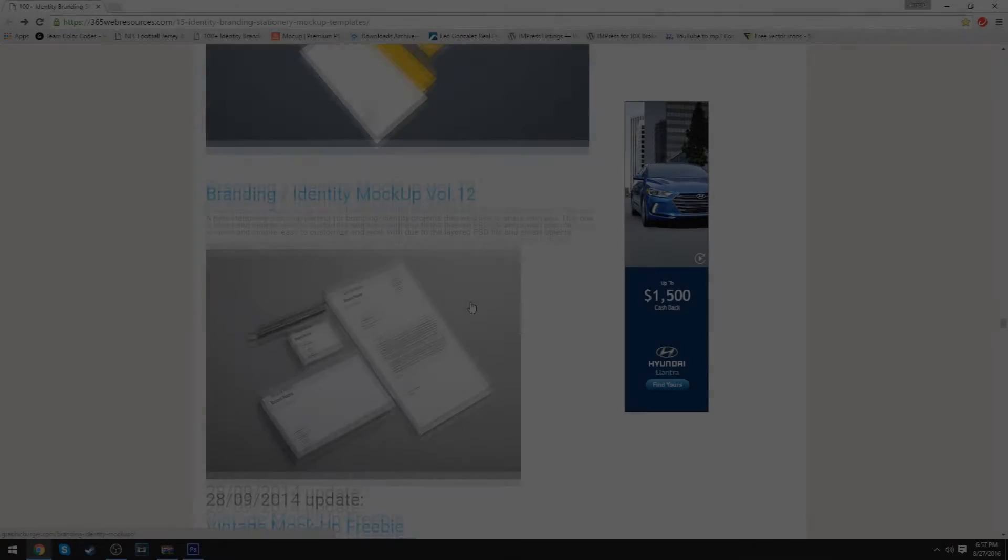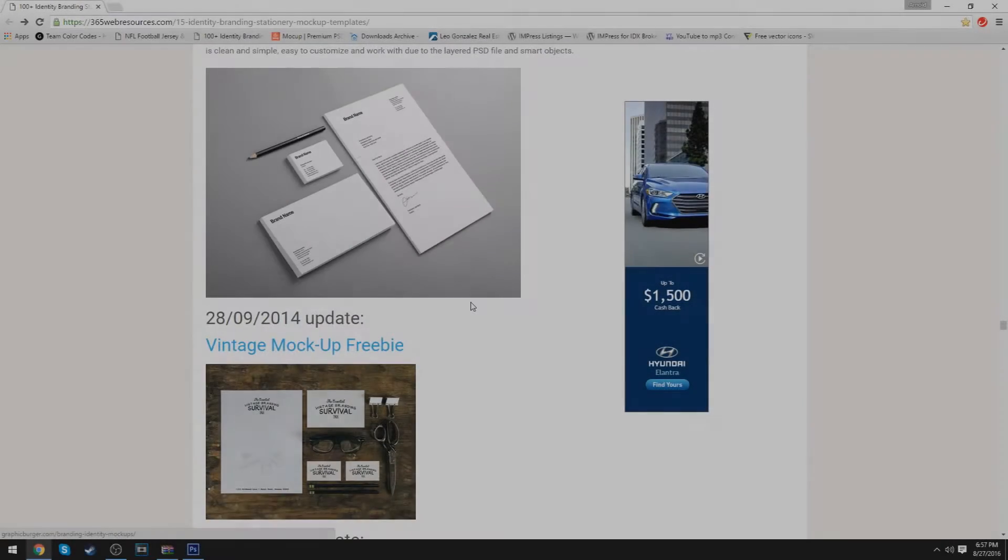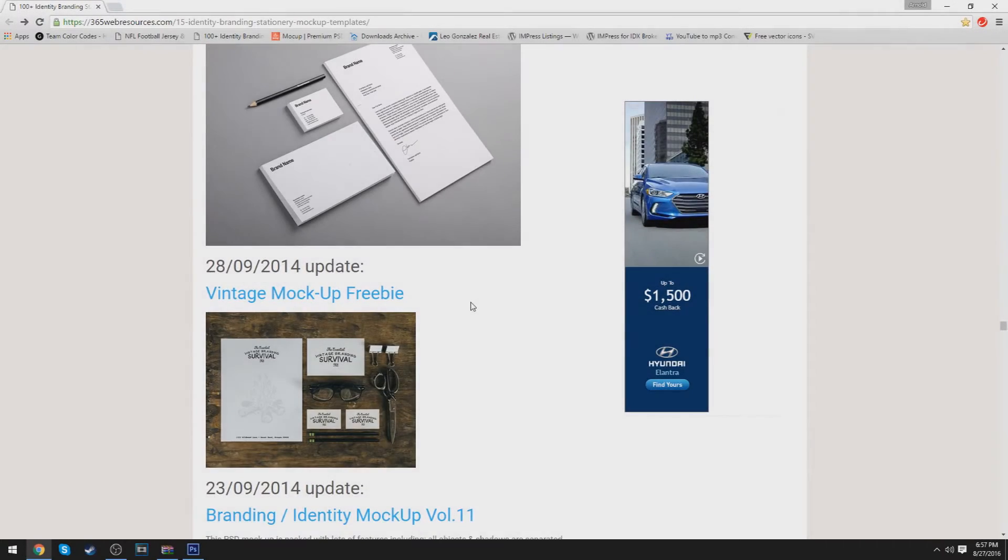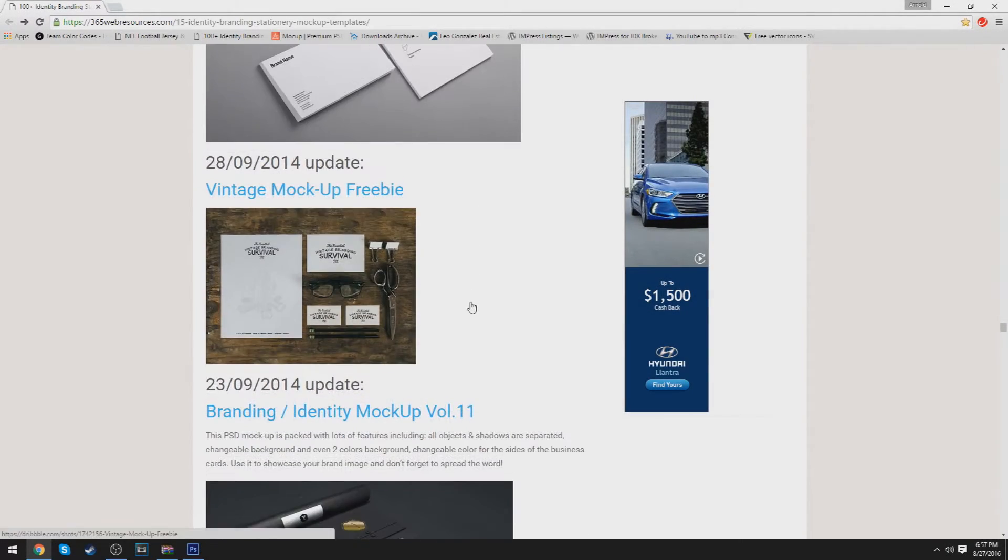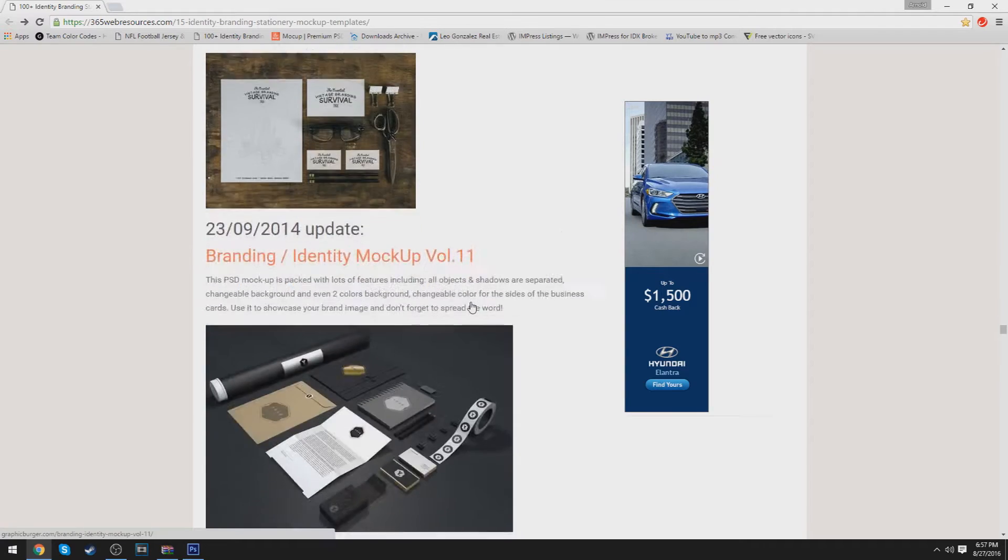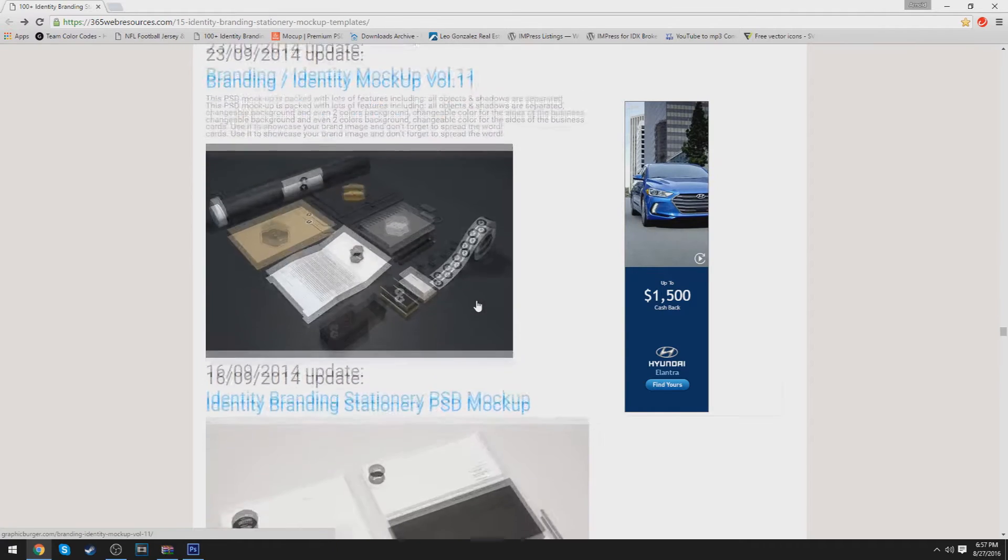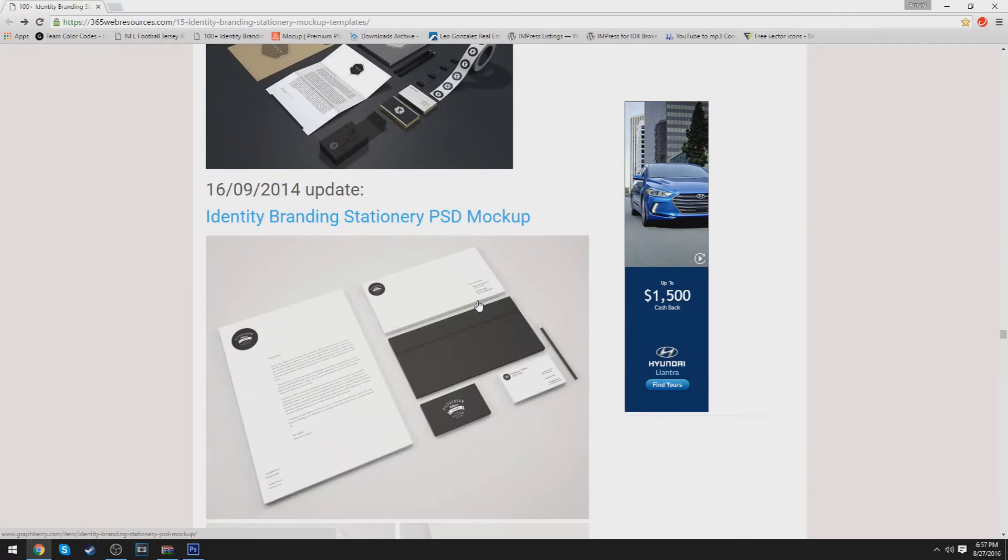Alright, hey guys, it's Pryor here, and I'm just going to make a simple tutorial on the branding mock-up stage of designing.